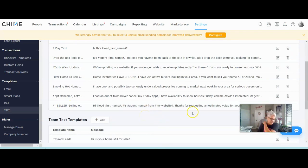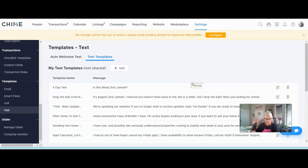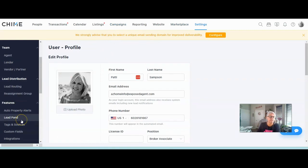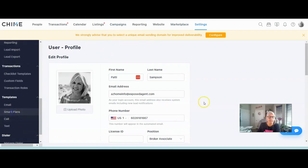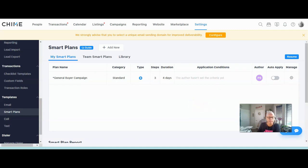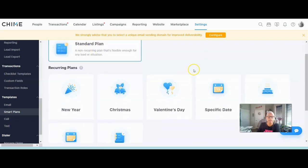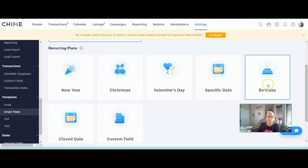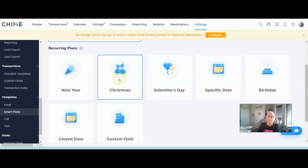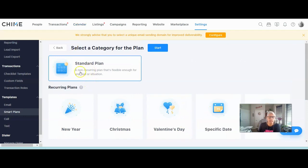Now let's create the campaign. Stay in Settings and go over to Smart Plans, then start adding your smart plans. Click add a new one and make sure it's a standard plan. Looking at the other options — new year, Christmas, Valentine, specific date, birthday, close date, custom field — none of these apply to a long-term general seller campaign because these are recurring plans that only send on a certain time of year. We're going to use the standard plan: it's non-recurring, flexible, and you can use it for any kind of lead.